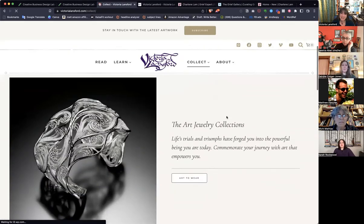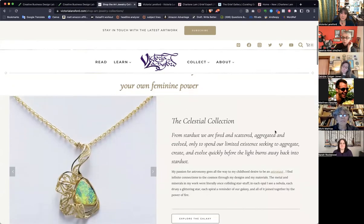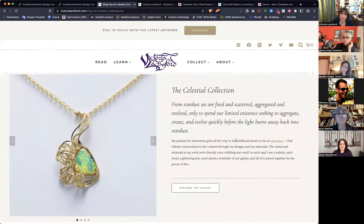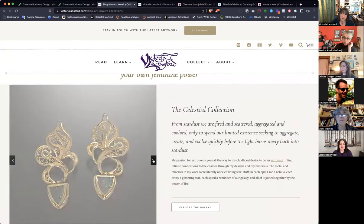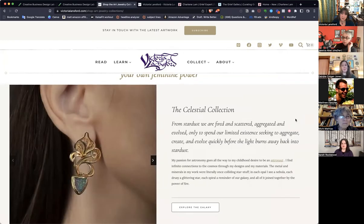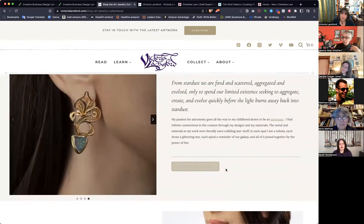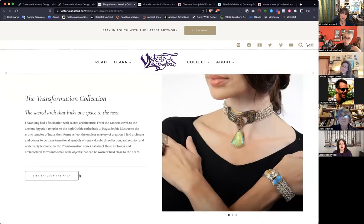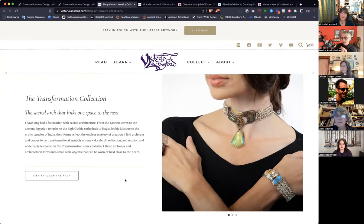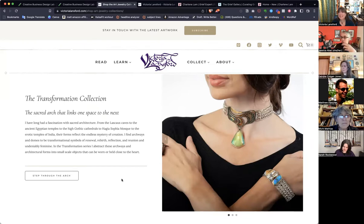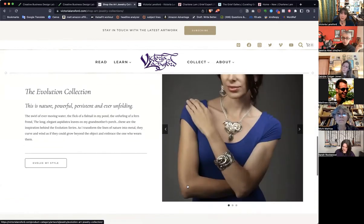Let's look at the Collect page. We're going to go to Art Jewelry. We're not going to go through every page here, but now we're going through the individual collections. You have a few examples of things from the collection, you talk about what's the sort of reasoning behind it, what's your feeling and thought behind this collection. And then again — 'I want to explore the galaxy,' 'I want to step through the arch.' These are evocative in a way that feels appropriate for the material.